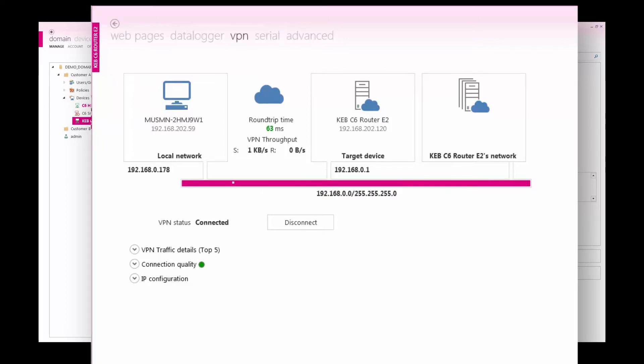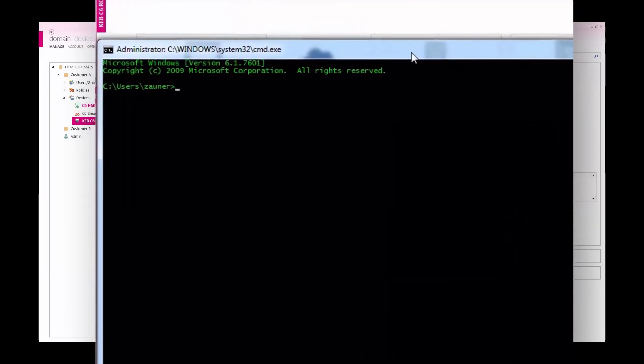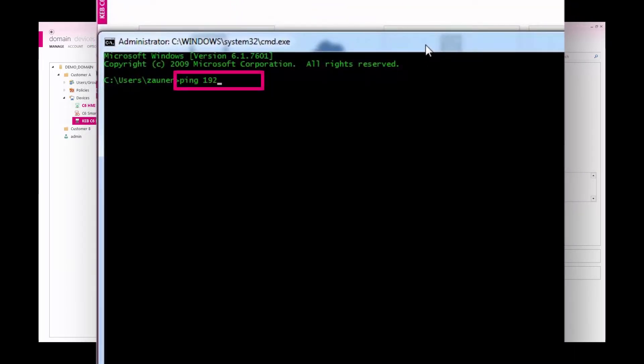To show connectivity to the PLC, I can ping the address of my PLC using 192.168.0.5.